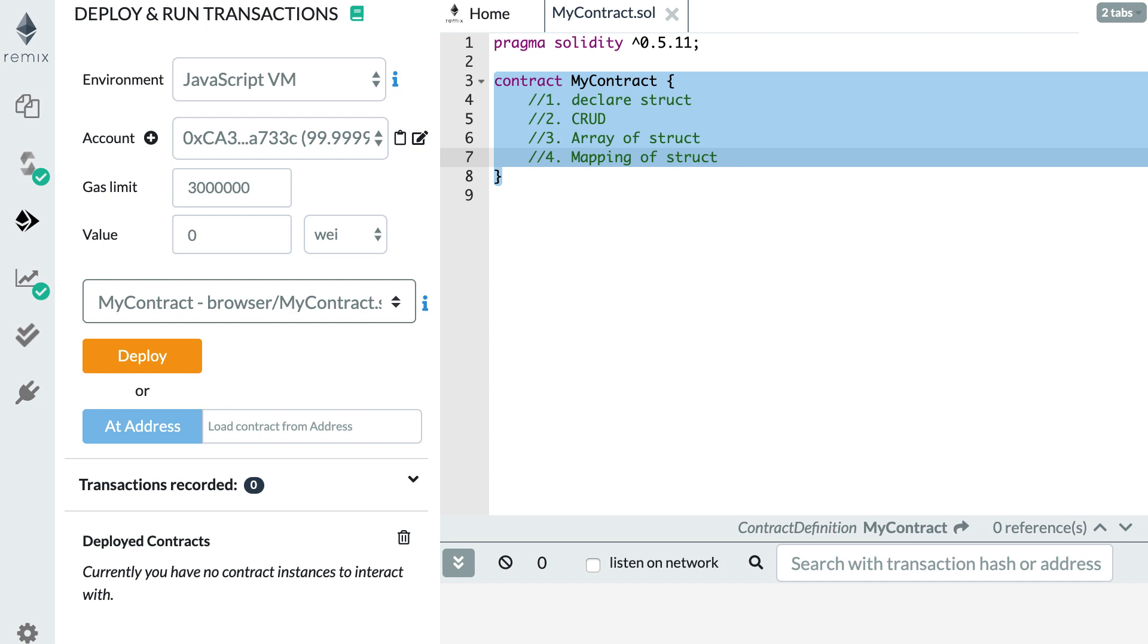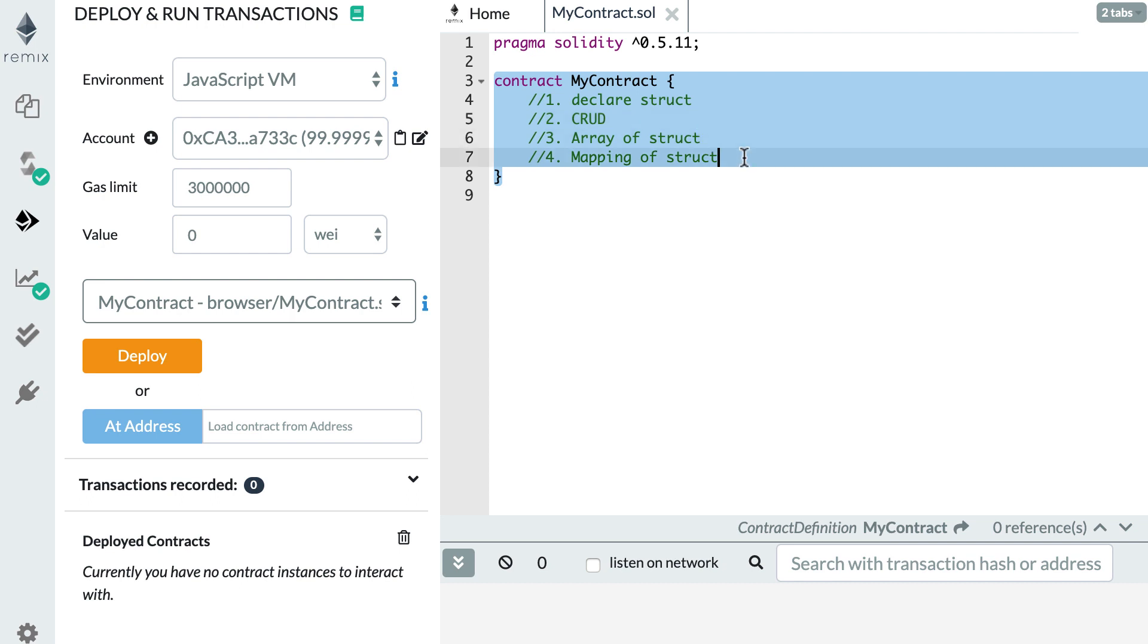We're going to see four things. First, we're going to see how to declare a struct. Then we're going to see how we can do the four basic operations: create, read, update and delete a struct. Then we're going to see some more exotic combinations such as an array of structs and mapping of structs.